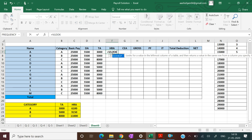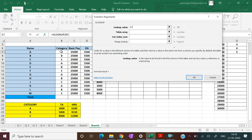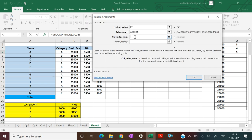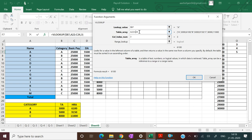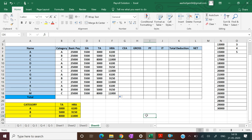For the HRA employee column, we will use VLOOKUP: bracket open, press FX, lookup value is the category, table array is this whole reference table, and the column for HRA would be 3. Fix up the category column reference and fix up the entire table array for each employee, press OK, and then drop down to last. The values for TA and HRA are now allocated as per category.